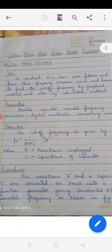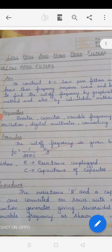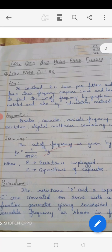In the last class I had explained a list of experiments which are going to be conducted this semester. In this class I am going to explain one of the experiments, which is the simplest experiment for second BSc 4th semester students. The first experiment is the low pass and high pass filter, which consists of two sub-circuit arrangements — one is low pass filter and another one is high pass filter.